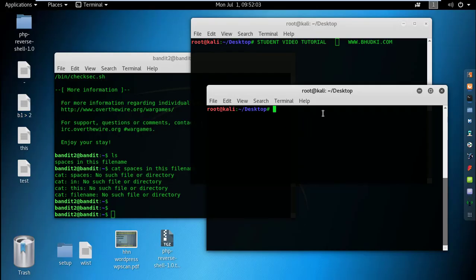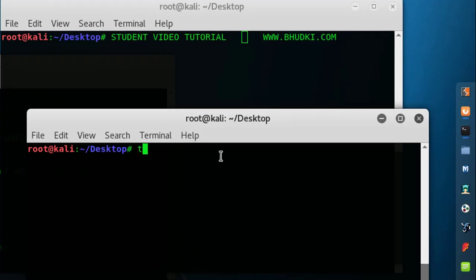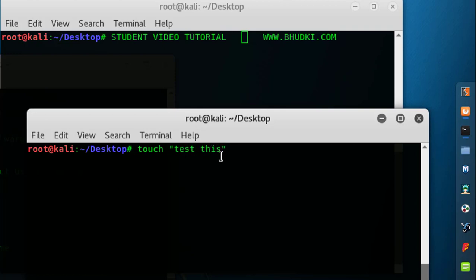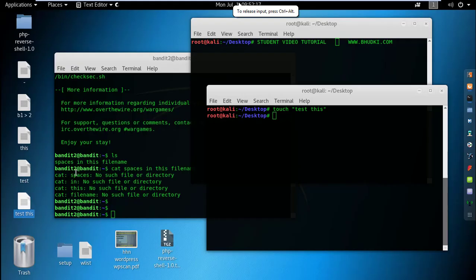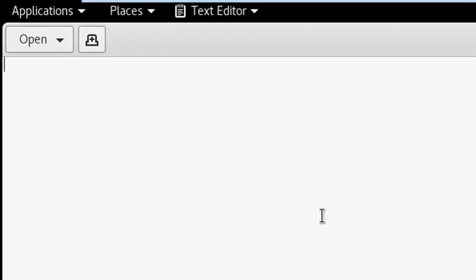Now let's create one filename with space. Touch 'test this' and put this in double quotes, then enter. Now you can see 'test this' is a single file. Open that and write something there. Okay, now save this.